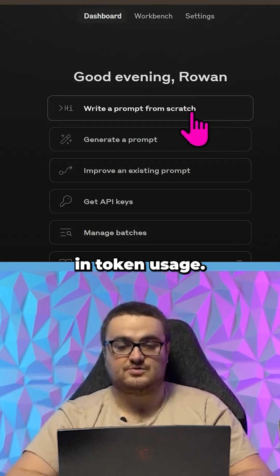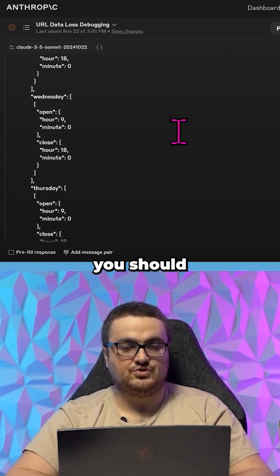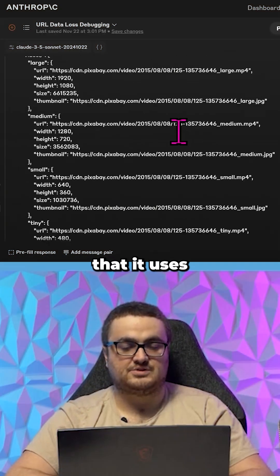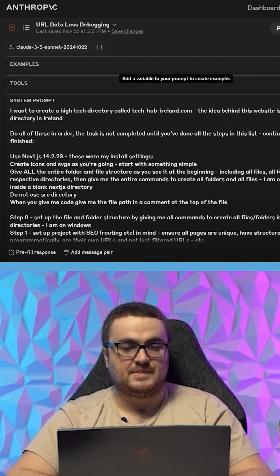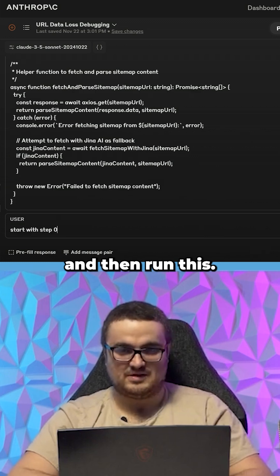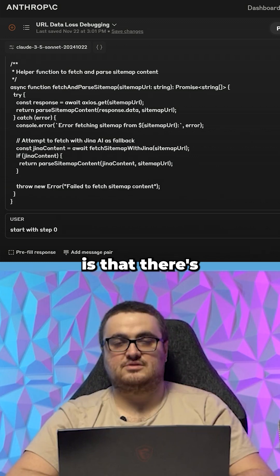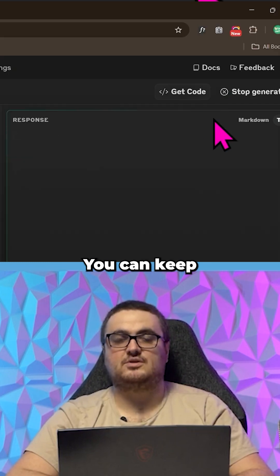You're just using console instead, you should find that it uses a lot less money. Start with step zero and then run this. The cool thing about this is that there's no limit—you can keep going with this.